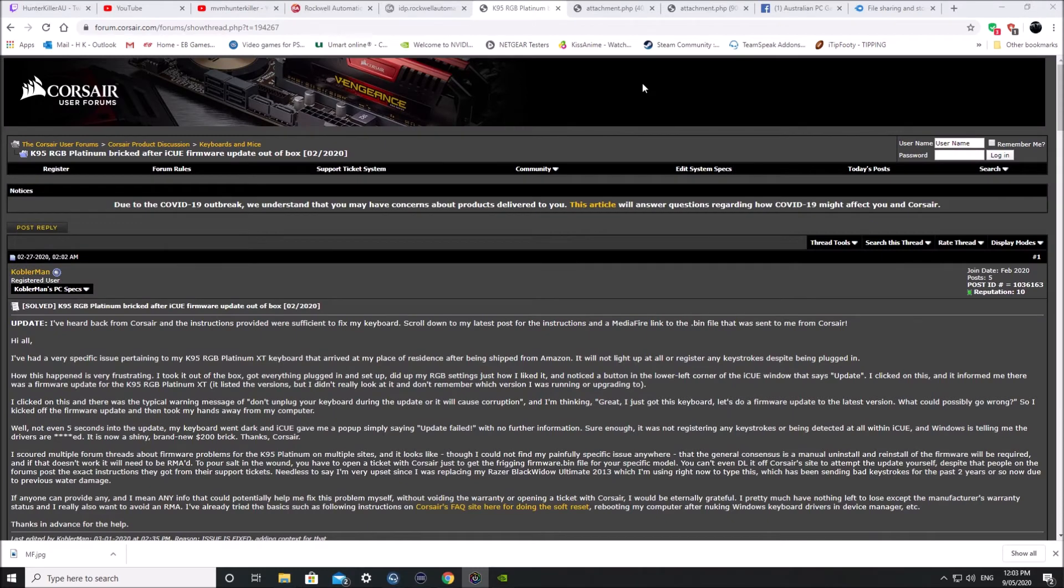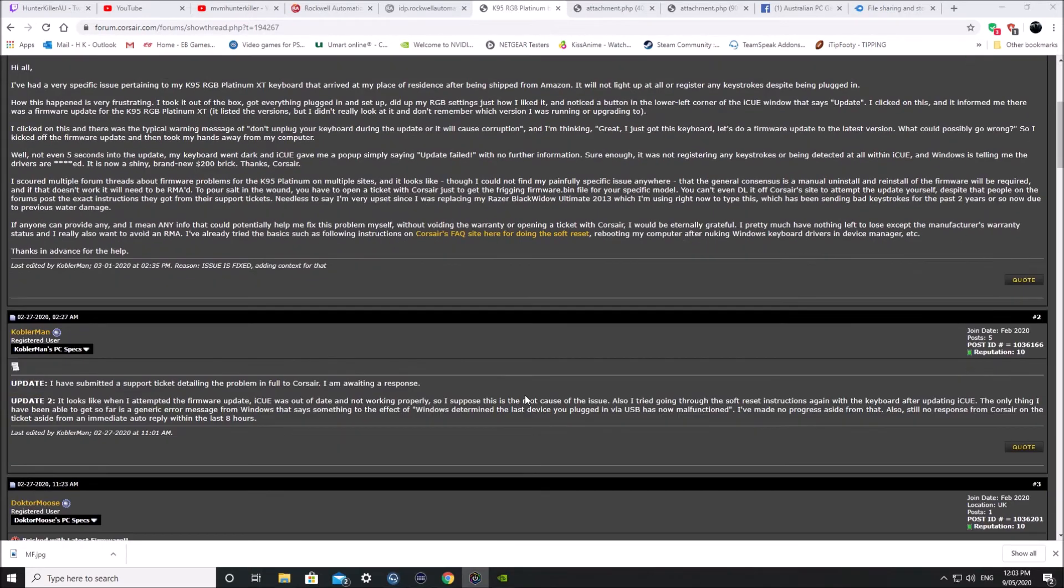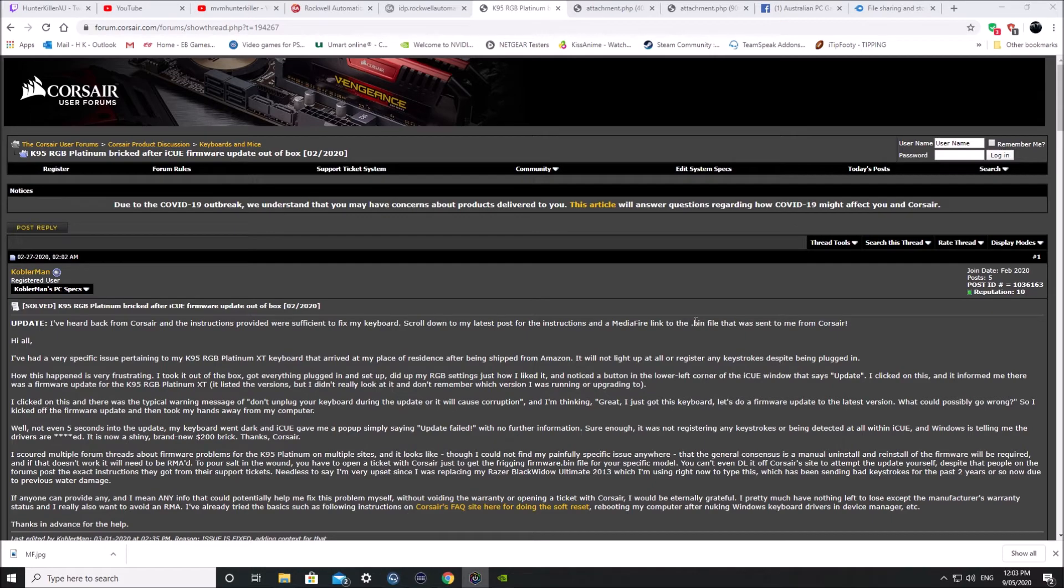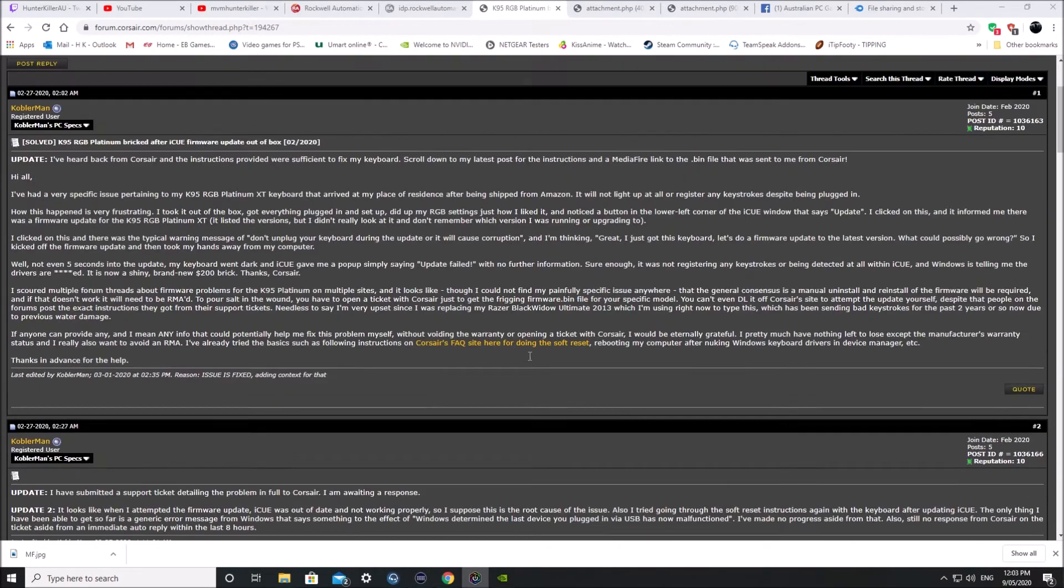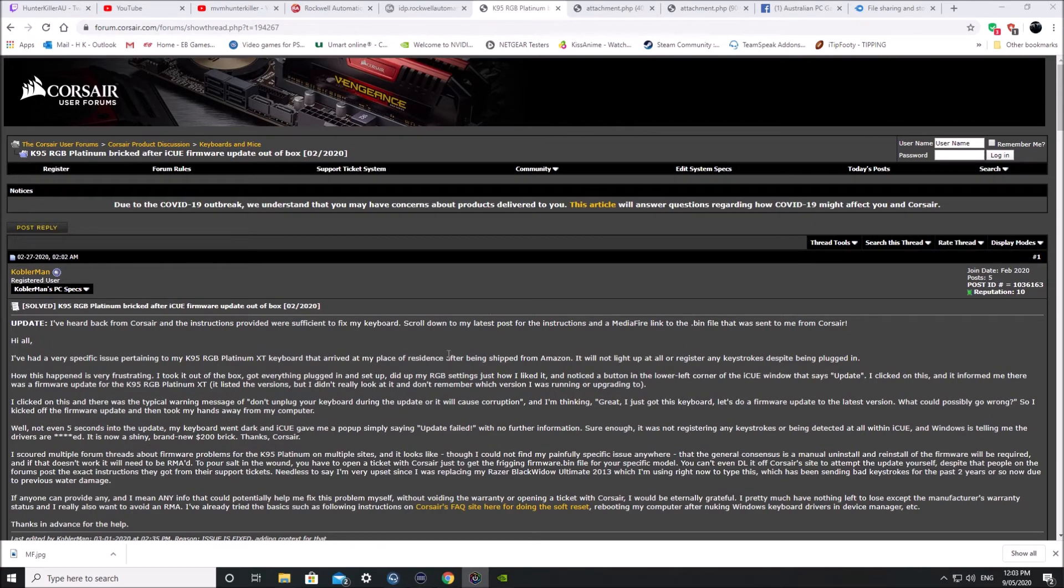So I did a bit of digging around and found that on the Corsair user forums someone had this exact same problem. They posted some information when they spoke to Corsair about it and they helped him through it and he passed on that information and it helped me. I thought I'd make a video about it and help anyone else that has this problem.